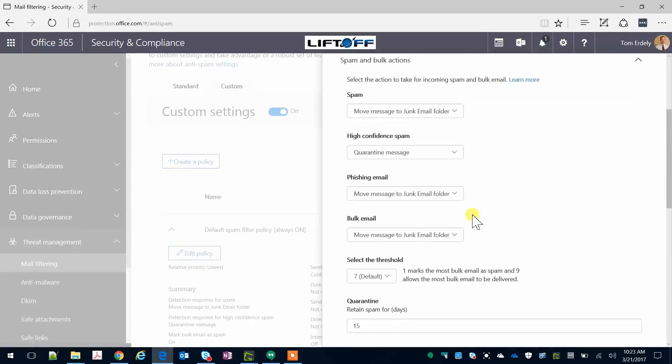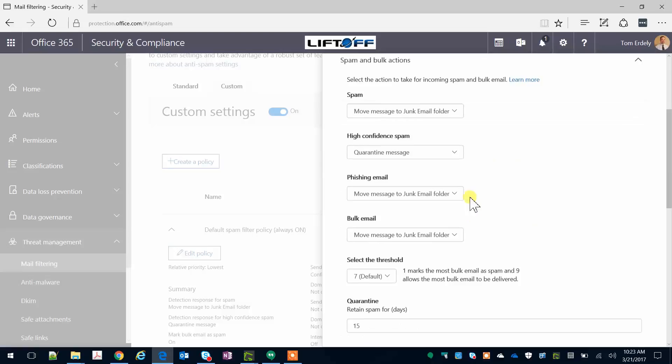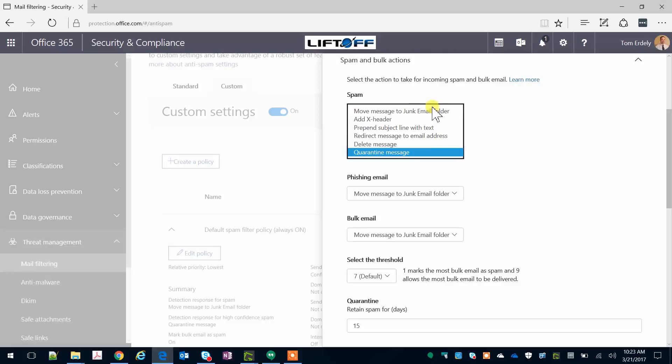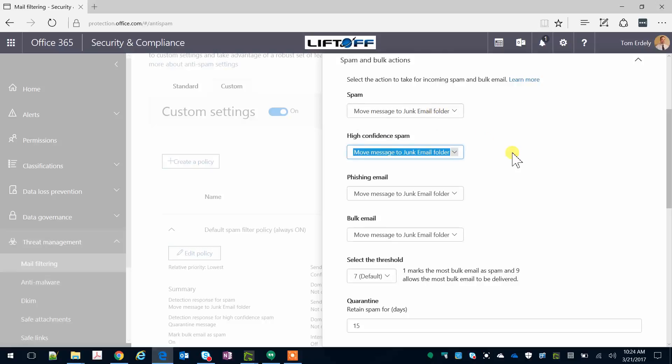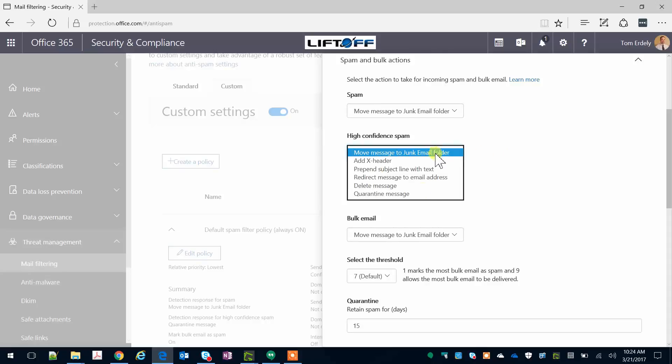Under Spam in Bulk Actions, I like to keep everything as Move Message to Junk email folder so that end users can see caught spam in real time. If you prefer to unclutter their mailboxes, you can change things like High Confidence Spam to Quarantine or Delete.